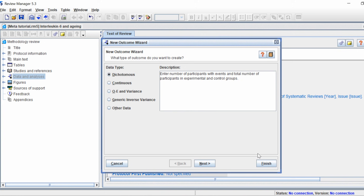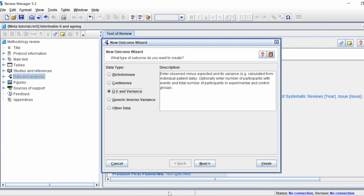The dichotomous option is when you have numbers of participants with events and total participants in two groups — for example a control and a treated group, such as studying smoking and cancer diagnoses. The continuous option is when you have variables of continuous data: means, standard deviations, and total number of participants in two groups. I'm going with continuous data because I have concentrations of a protein in the blood between young and old individuals.